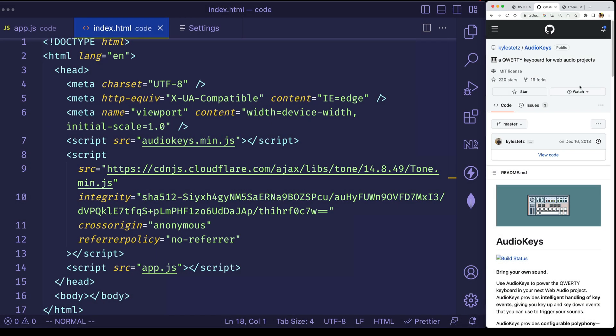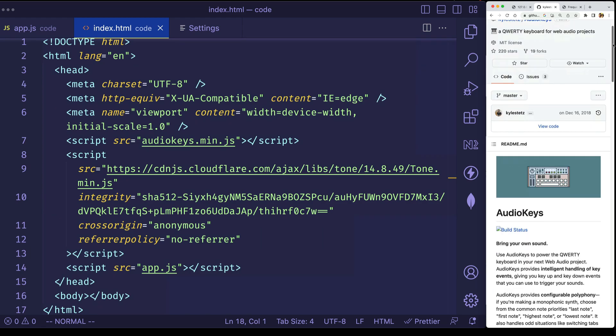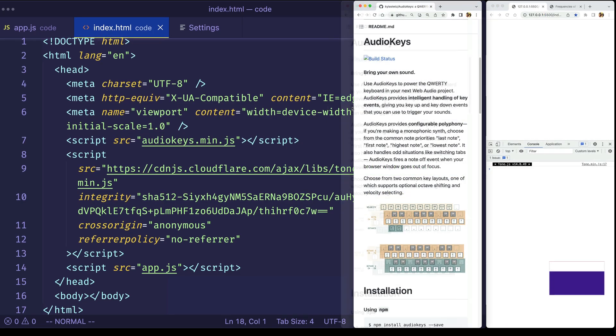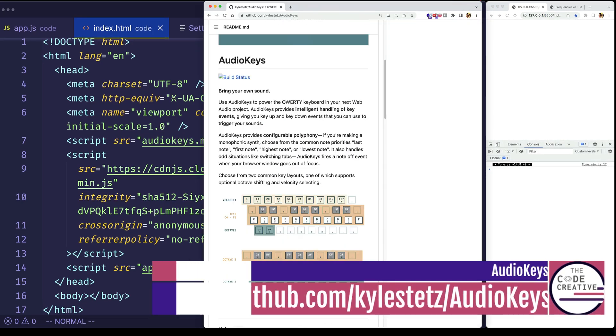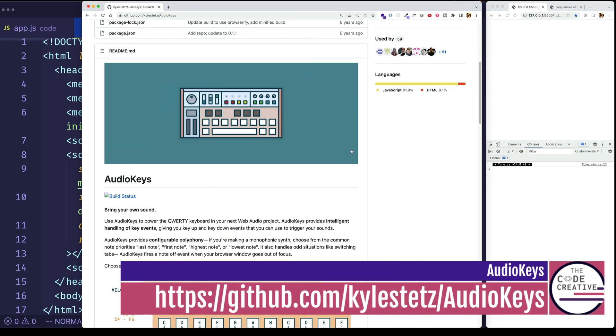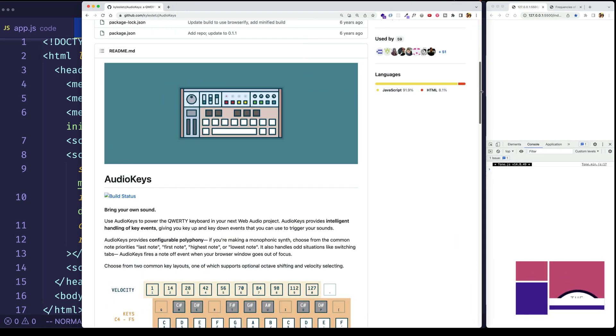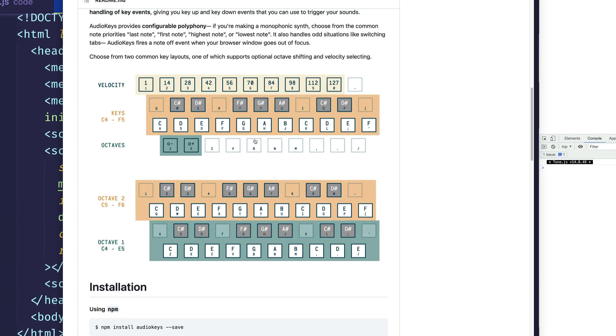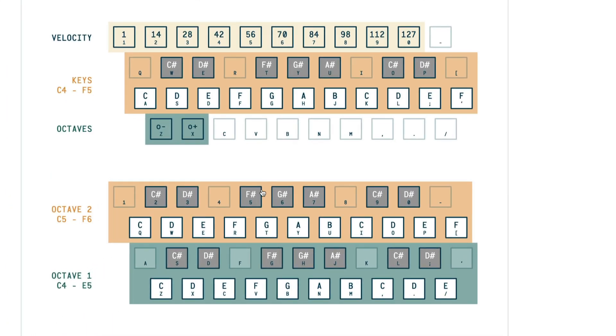So the way that we're going to do that is we're going to use this little library called AudioKeys, and I'm going to drop a link to the GitHub repo here. So what AudioKeys is going to allow us to do is it's going to allow us to map the keys on our computer keyboard to musical pitches, and you can see they have two different options for mappings here, which we'll talk about in a moment.